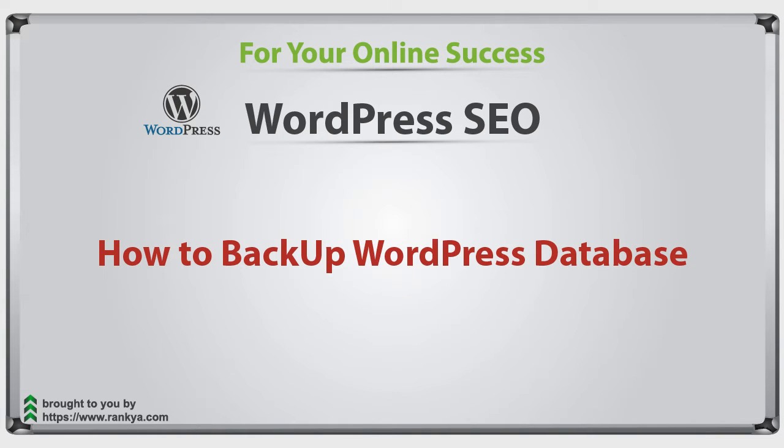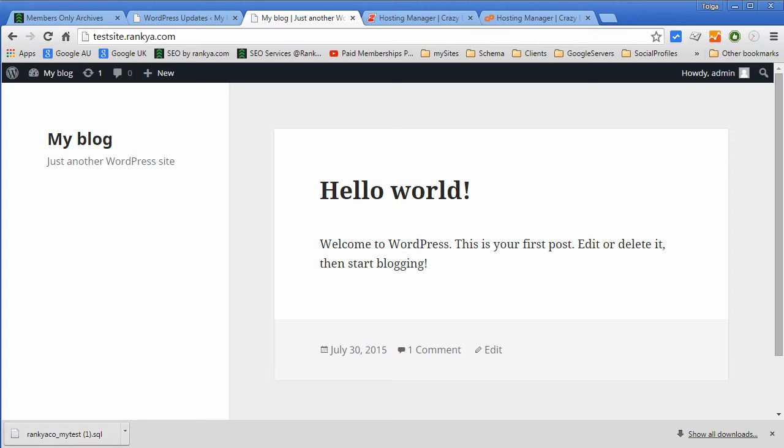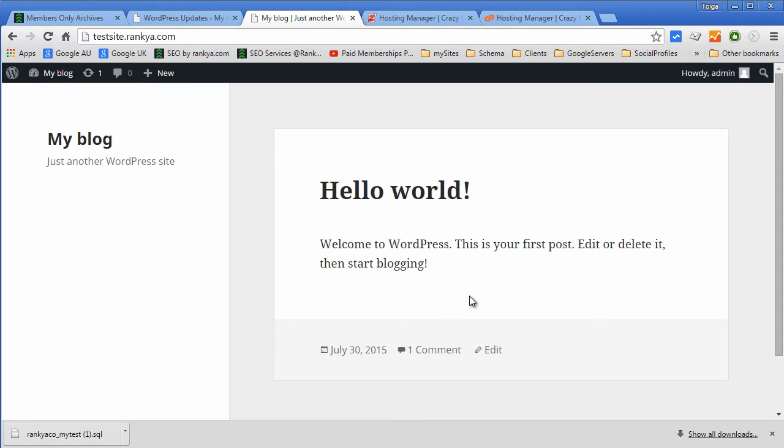How to backup WordPress database. Hello and welcome back again. In this video session I'm going to quickly show you how easy it is for you to backup your WordPress site.